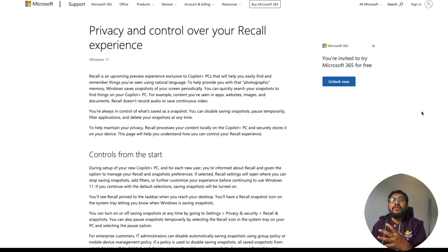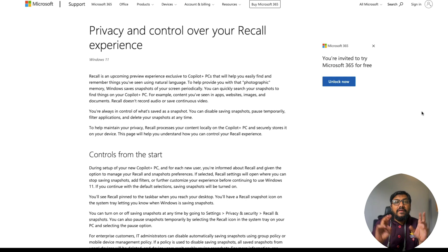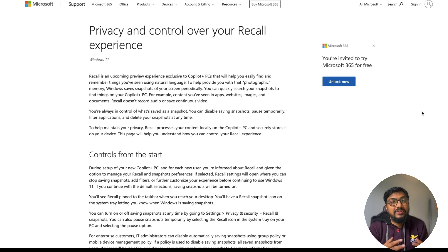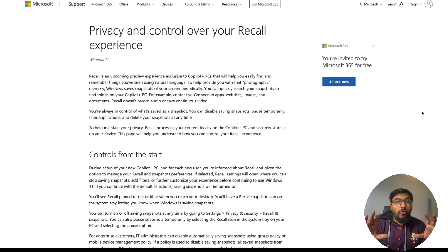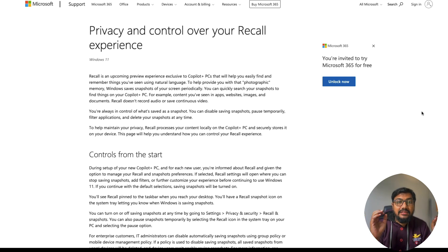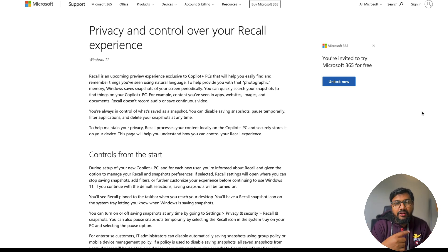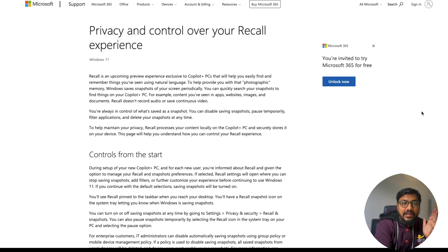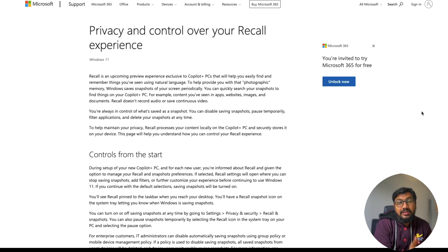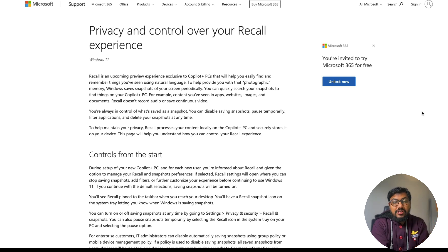Recall is a feature from Microsoft which Satya Nadella, the CEO of Microsoft, likes to call a photographic memory. It records almost everything you do — rather than a video recording, it takes a snapshot or screenshot every five seconds or so, and then OCR — optical character recognition — converts everything into text and stores it locally inside your computer.